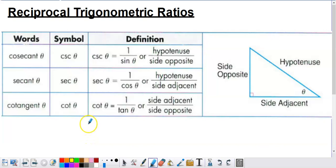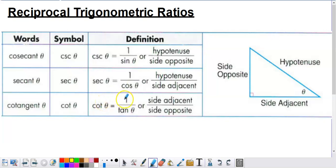By definition, here's how we define them. Cosecant of an angle is defined to be 1 over sine of the angle. Secant of the angle is defined to be 1 over cosine of the angle. And cotangent of the angle is defined to be 1 over tangent of the angle. That's why these are called the reciprocal trig functions.